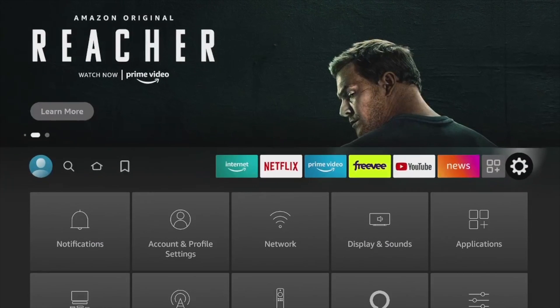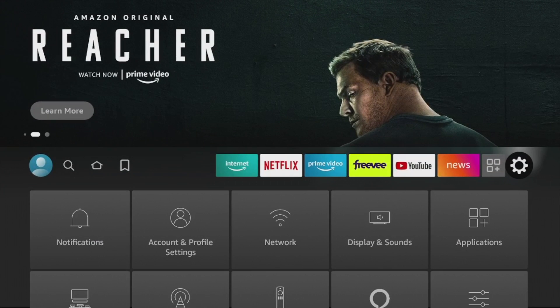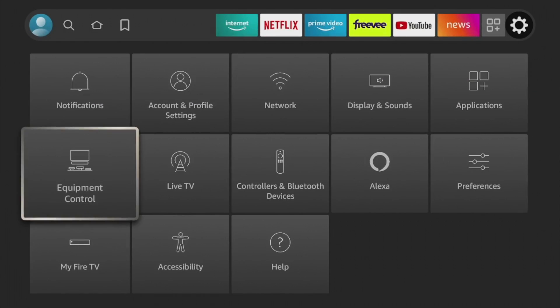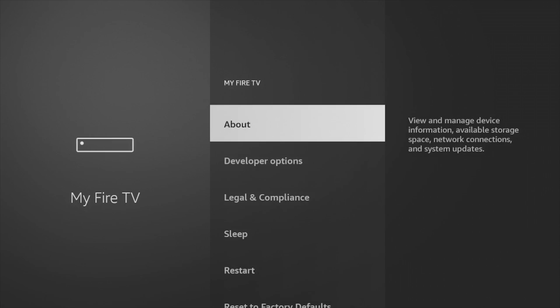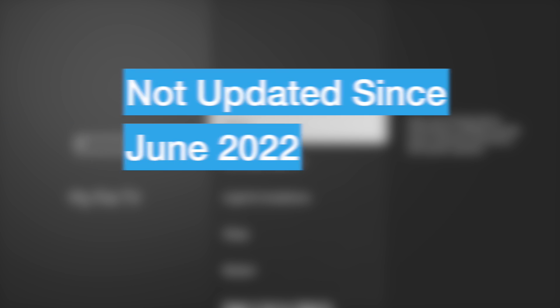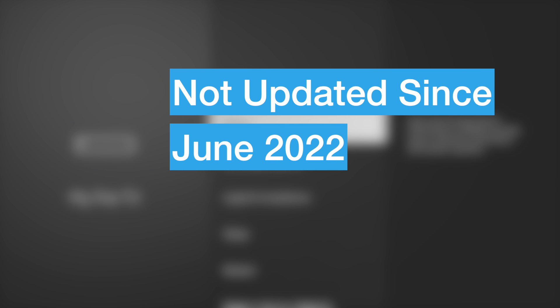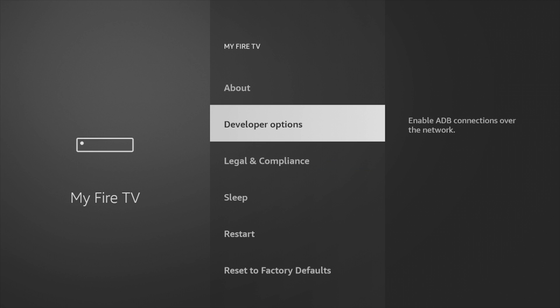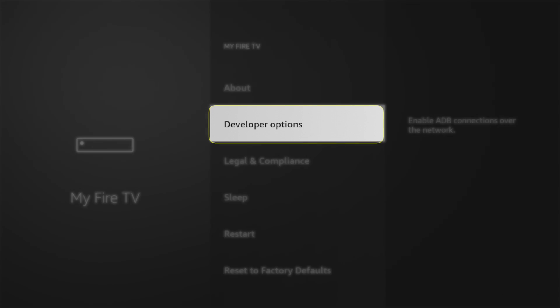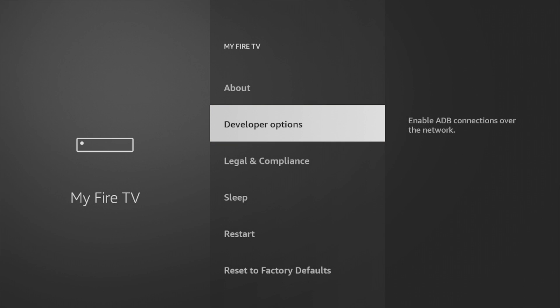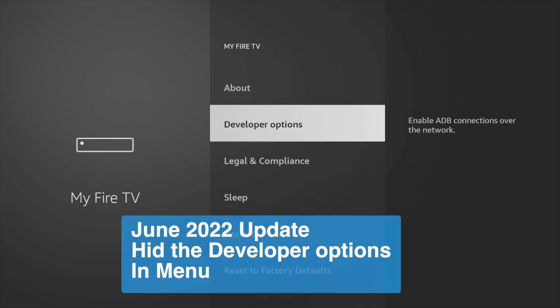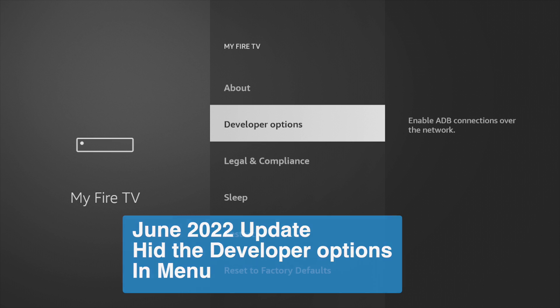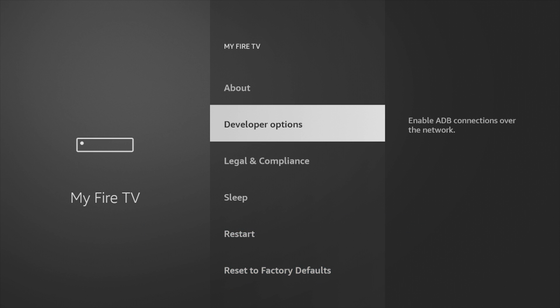Slide down to My Fire TV. Now if you've not updated your Fire Stick since June 2022, you should be able to see Developer Options just right here. But after June 2022, Amazon pushed out an update which hid this option, so this Developer Option is now hidden on this menu.